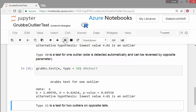There's a type 10, and this is a test for one outlier. That's actually the default.